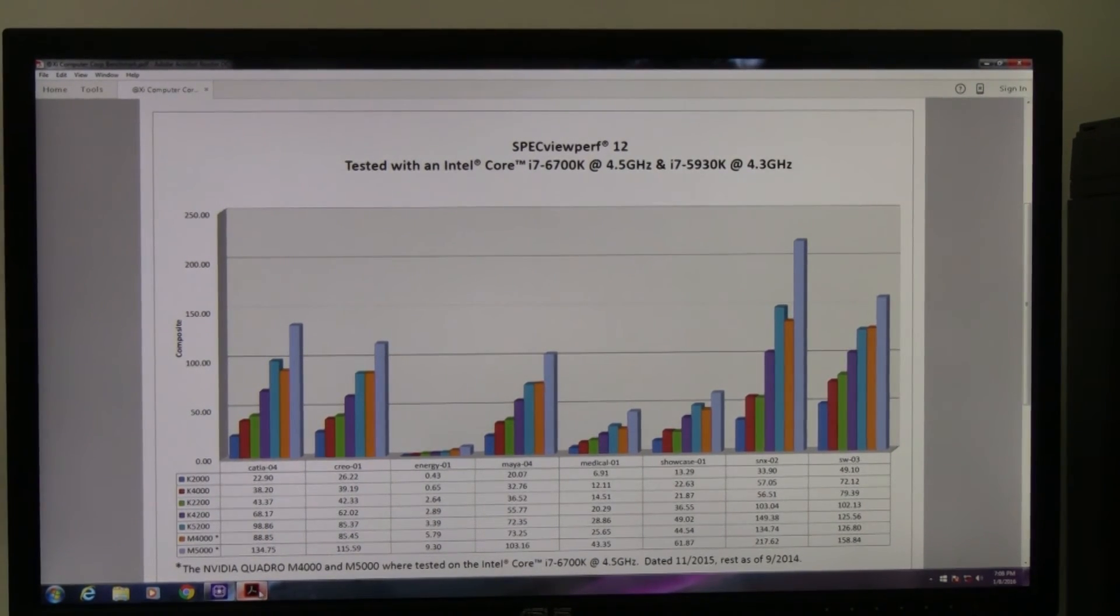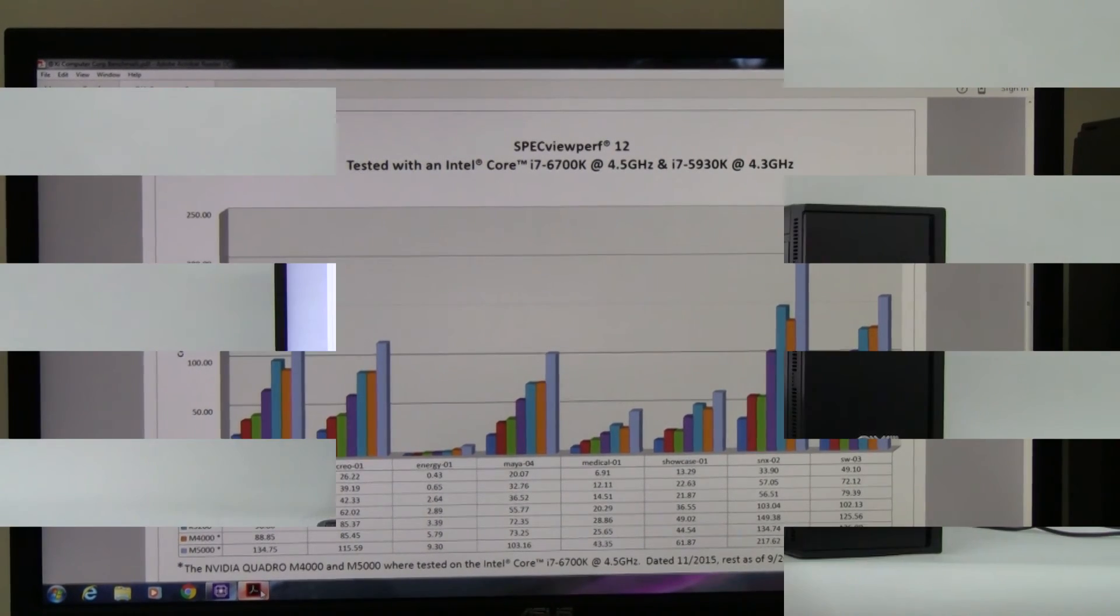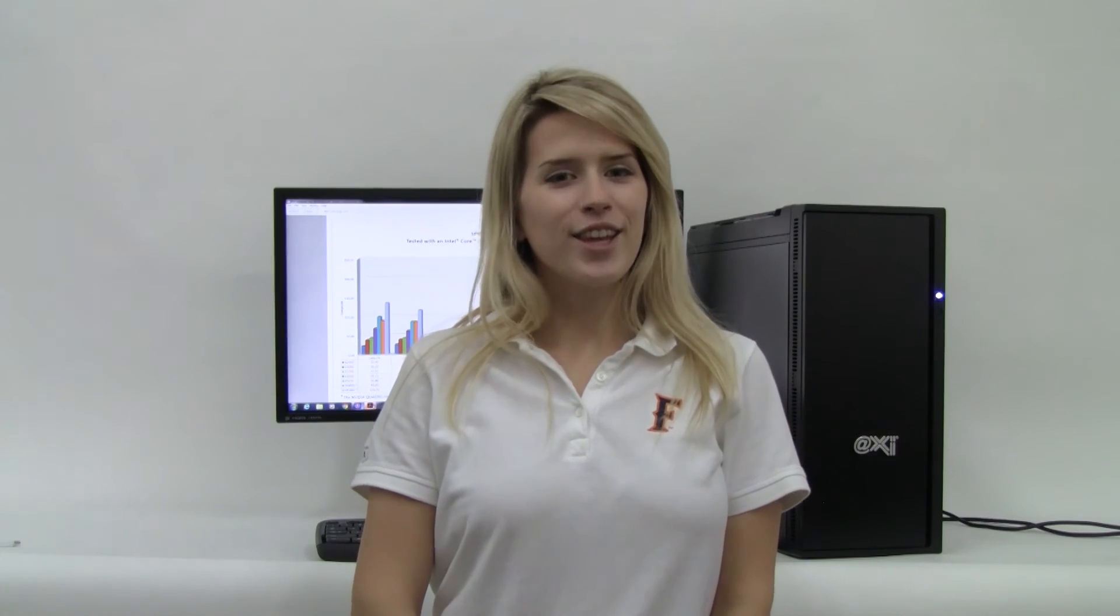This concludes our test at this point and our presentation. Thank you very much for watching this video. You can visit our website at xicomputer.com for more information about this configuration, detailed performance numbers of the benchmarks, an extensive article about this particular build, and our current prices for this and other powerful configurations. Again, thank you for looking at our video. Bye!